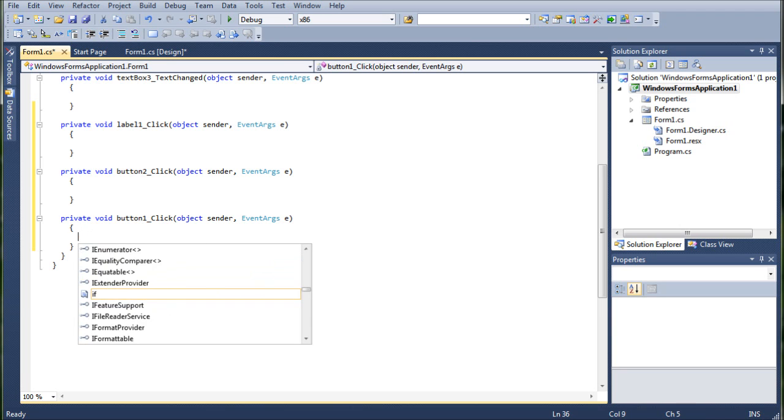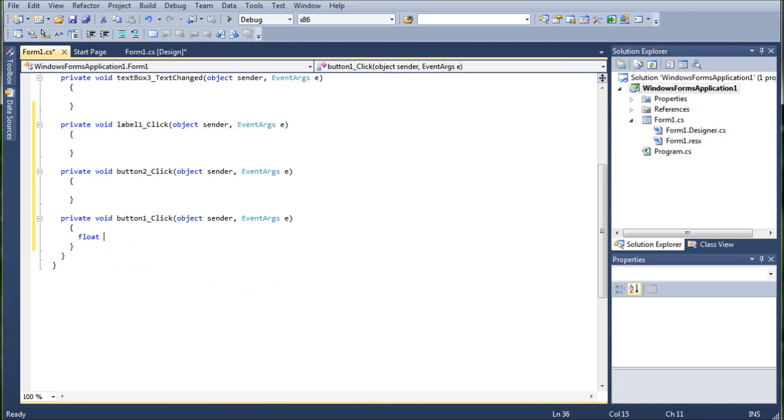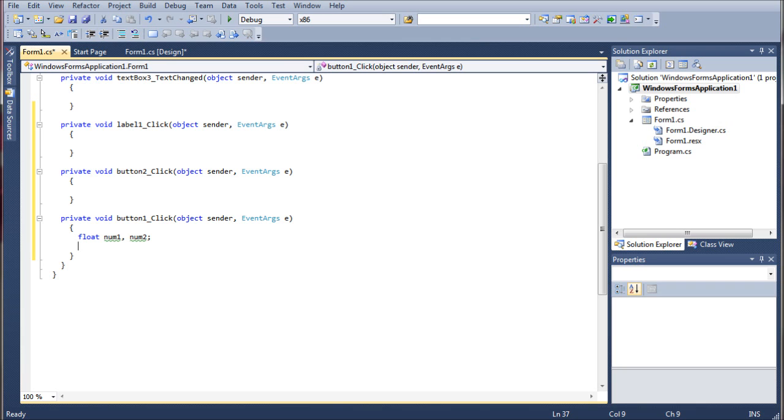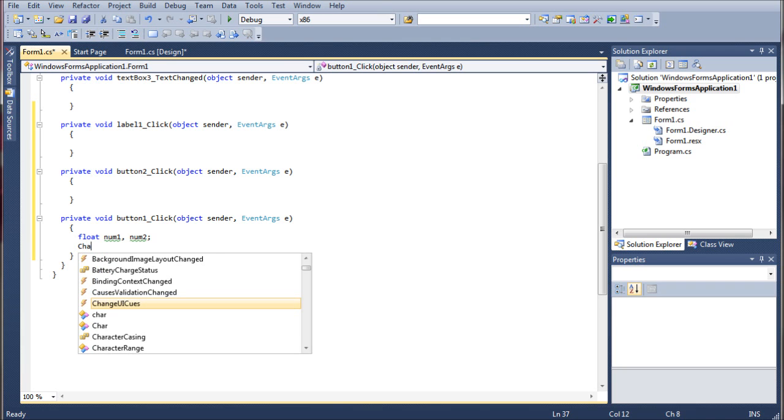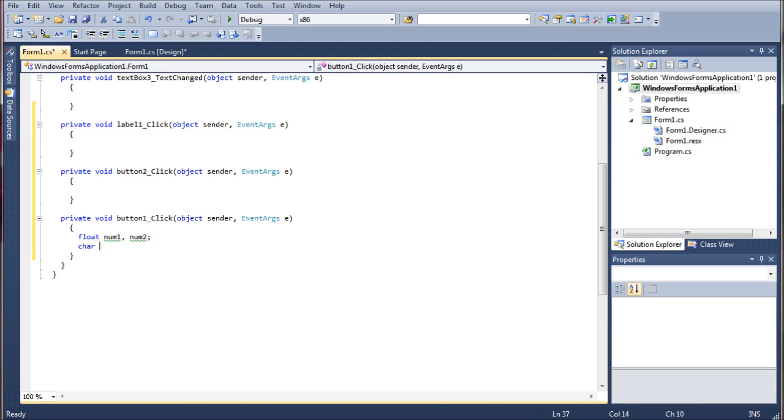So we're going to go float. We're going to call it num1 and num2. We no longer need the answer float because we will just be assigning the answers directly into the text box. This removes another hurdle and saves some memory. And then we're going to go ahead and bring in the character operation. I'm just going to call it oper to save some typing time.